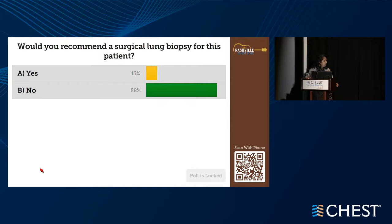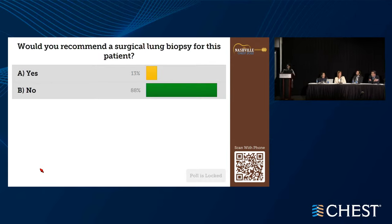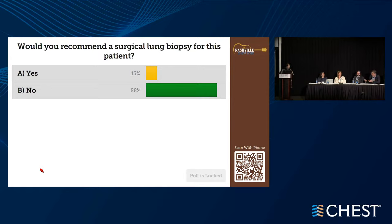We've evaluated for other possibilities for an ILD — looked at hobbies, occupations, and serologies. There doesn't seem to be any autoimmune signal and no suspicious exposures. So now we have someone with a probable UIP pattern and mild symptoms. This fits the criterion to go down to the IPF diagnosis. I would feel comfortable calling this IPF at this point given his age group, his history, and his CT scan without a biopsy.